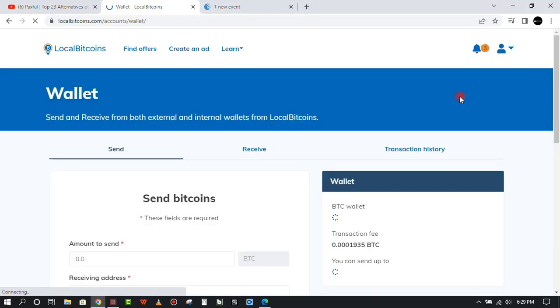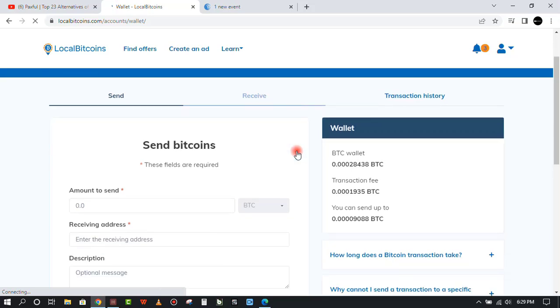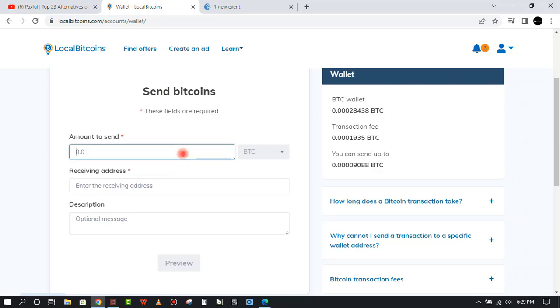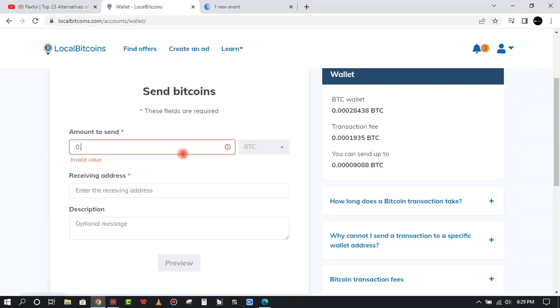You can see on my wallet here I have 0.00028438 BTC. I lost so much because of the rates and other things, but if I was sending a high amount of money I would have lost a little bit. I'm just doing a video.